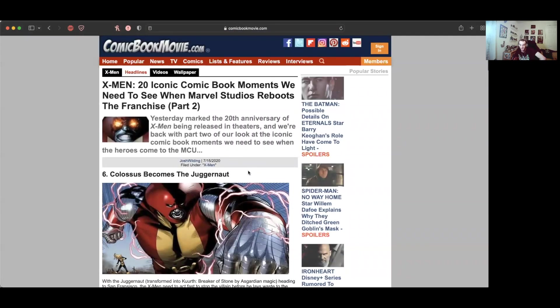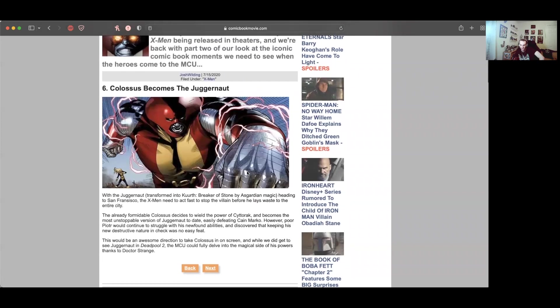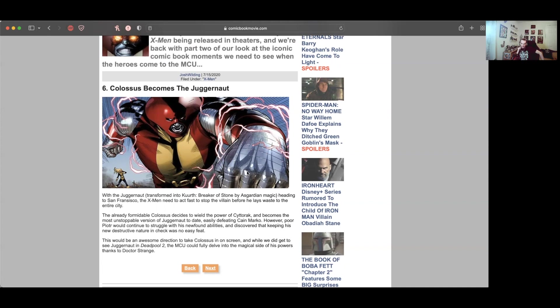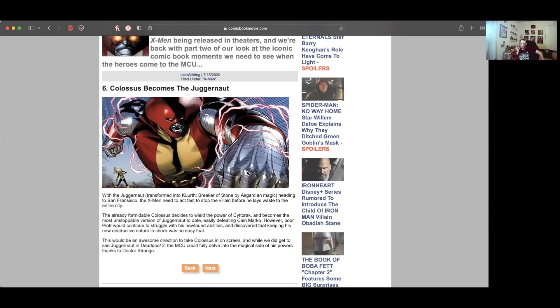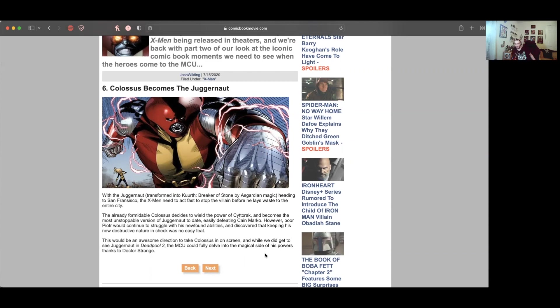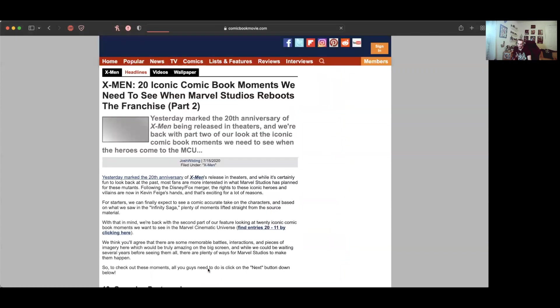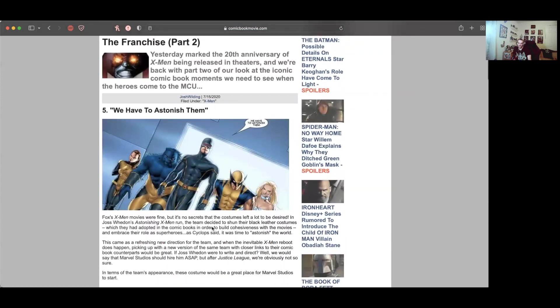Colossus becomes the Juggernaut. That'd be dope. When the Juggernaut transformed into Kurth, Breaker of Stone by Asgardian magic and headed to San Francisco, the X-Men needed to act fast. The already formidable Colossus decided to wield the power of Cyttorak and becomes the most unstoppable version of Juggernaut today, easily defeating Cain Marko. However, poor Peter would continue to struggle with his newfound abilities. This would be an awesome direction to take Colossus on screen, and they could delve into the magical side of his powers thanks to Doctor Strange.